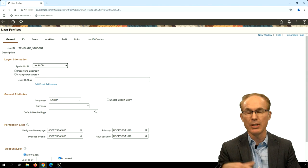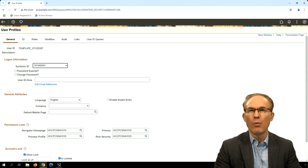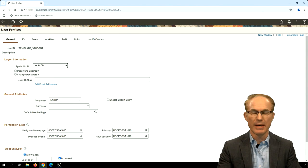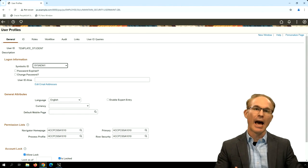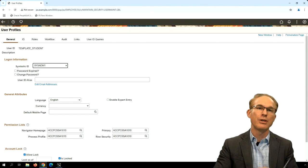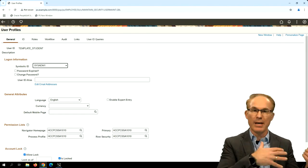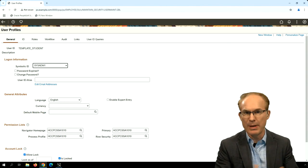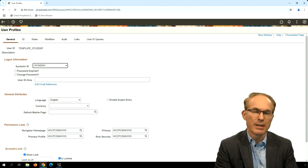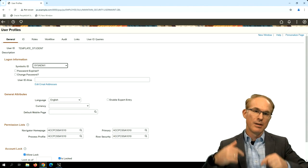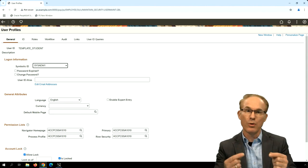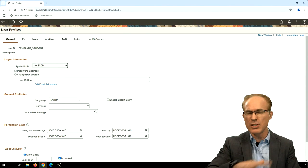There are a couple of approaches using the delivered tools, depending on what you're using to manage security. For example, if you're using a directory server with identity management, after the student is accepted, some process sends their information to a directory server or identity management server, which then creates the user in PeopleSoft. One way that can happen is through delivered sign-on PeopleCode such as LDAP sync — when the user first attempts to log in, PeopleSoft makes a request to the LDAP server and downloads their information including their roles.